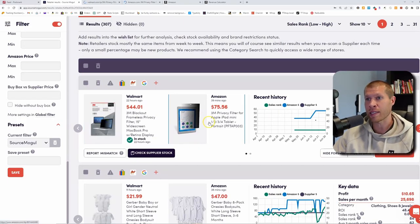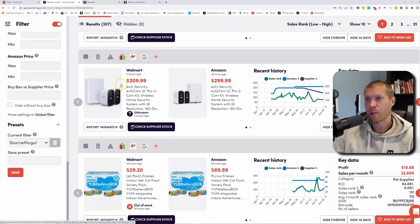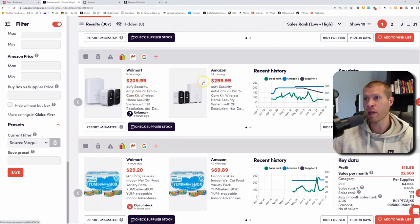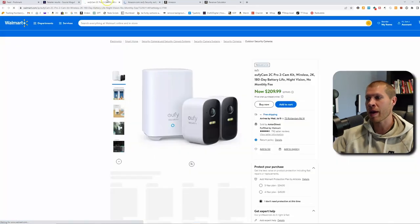This one right here — it's selling for $209, and this one's selling on Amazon for $299. It's the Eufy Security EufyCam 2C Pro 2-Cam Kit. Let's check if it's the same product. Looking at the details — 180-day battery life, IP67, 2K resolution on both listings — this looks like the exact same product.